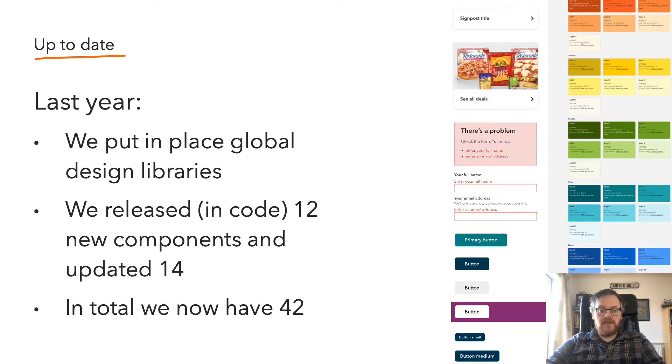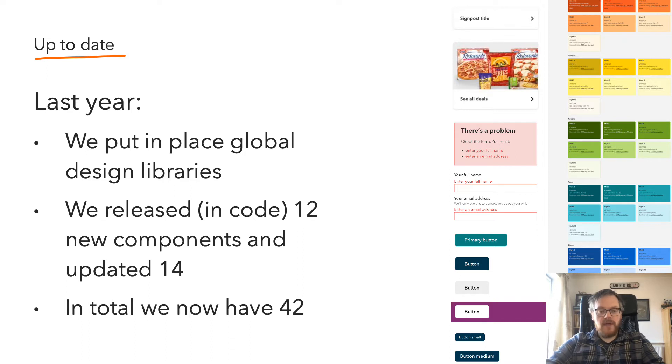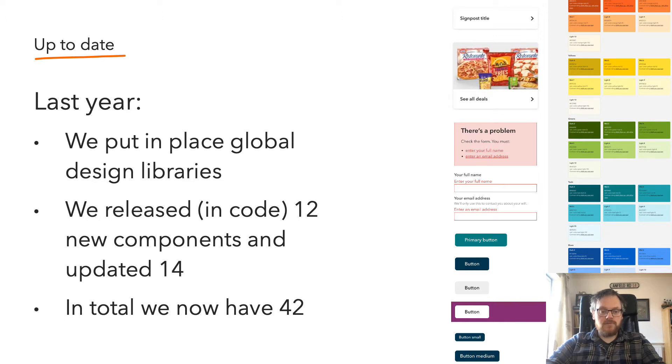Last year, we had a great year with the design system. We put in place a variety of global design libraries, mainly for designers, but also for engineers. We released 12 brand new components into the design system, and we updated 14 existing components. And in total, we now have 42.